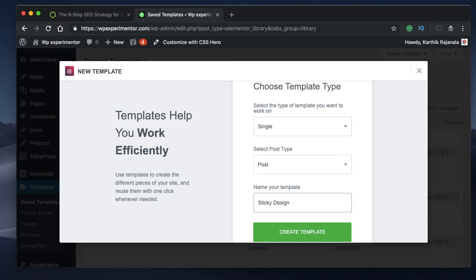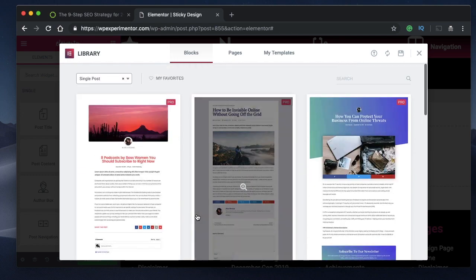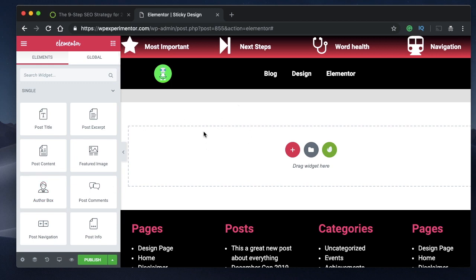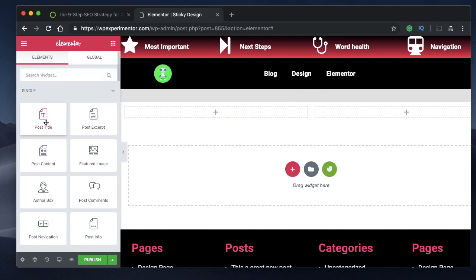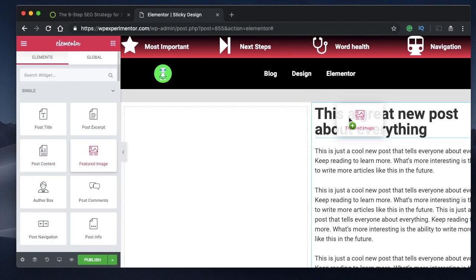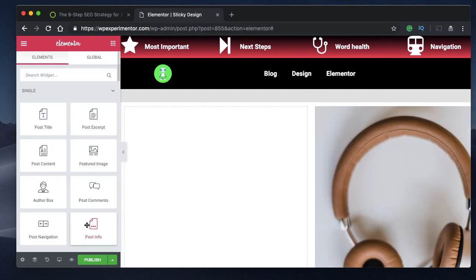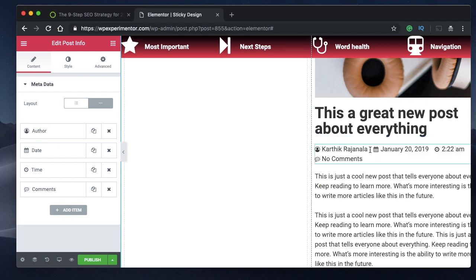I'm designing a post template using Elementor Pro so that whenever I create a new post, these sticky social bars will always be there. I'll click 'Create Template.' Elementor gives default templates to start with, but we'll do everything from scratch. I'll add two columns — the first column will be home to your post content: post title, post content, featured image, and author information.